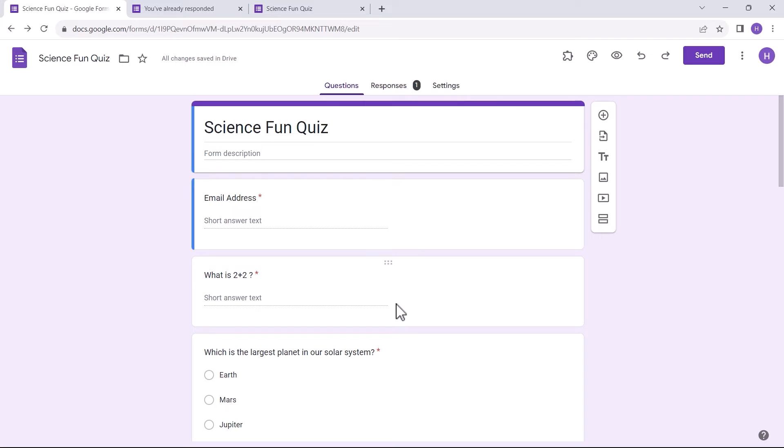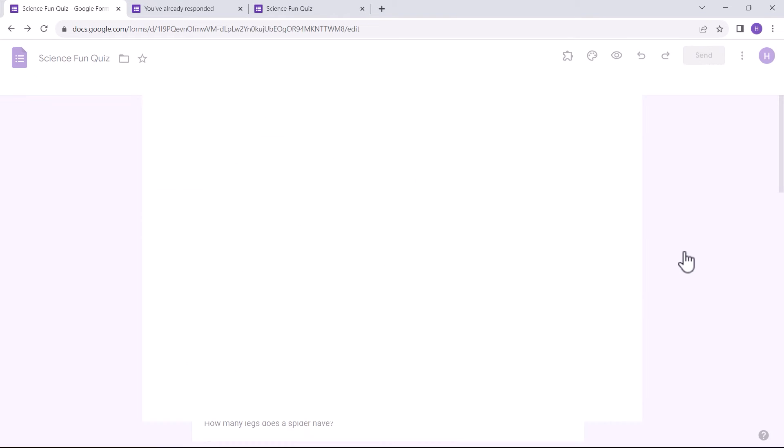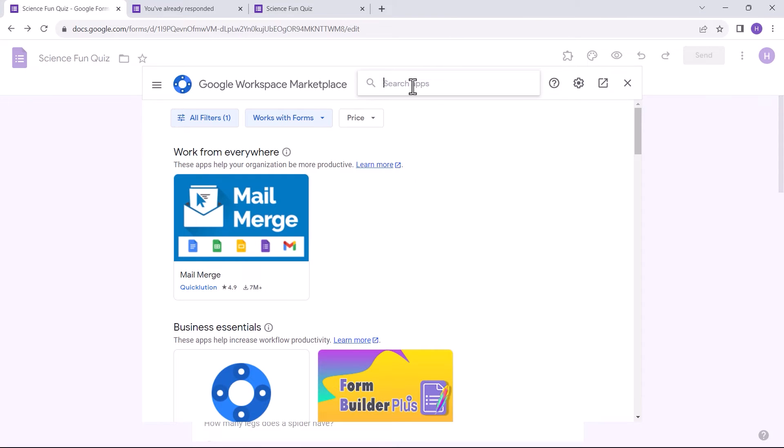Next, we can add add-ons in Google Forms. Go to More, then Get Add-ons, and install the Extended Forms app.